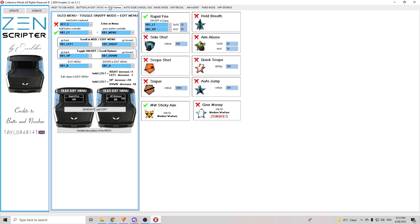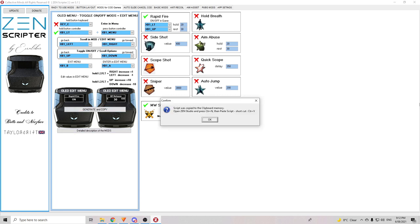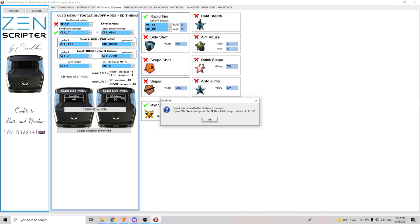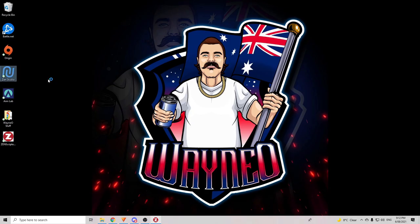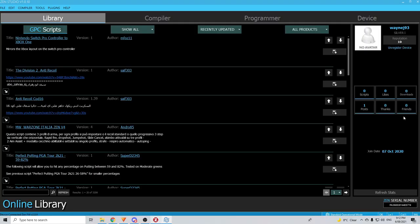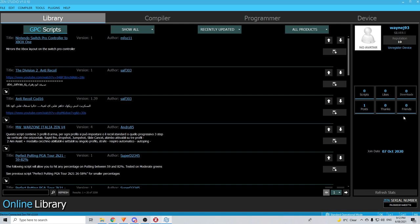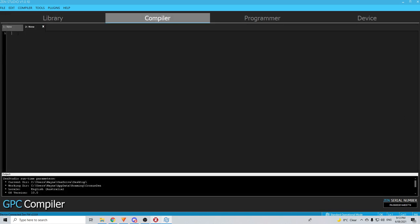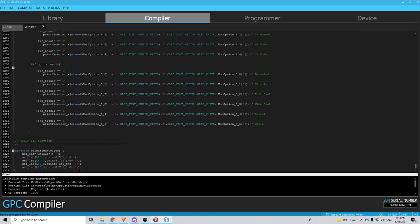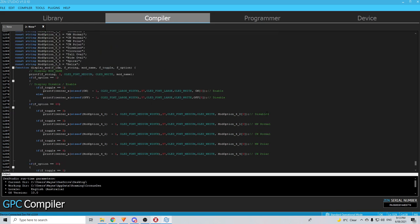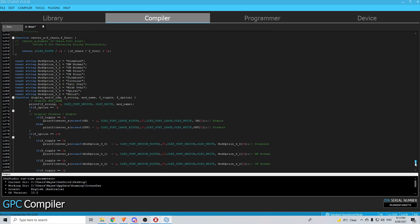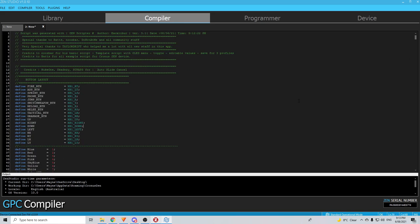Okay. So, once you're happy with all of your settings, you want to come back to the second option here along the top which is the mods for COD game section and what you want to do is you want to click on generate and copy this one right here. This message will now come up and all you need to do is read it. It tells you exactly what you need to do. Script was copied to the clipboard memory. Open zen studio. Press ctrl n and then paste the script. Shortcut ctrl v. Okay. So, open zen studio. Ctrl n. Ctrl v. That's all you got to do. We go okay. We open zen studio. Once zen studio is open, we go ctrl n. We make sure we click in here and go ctrl v. There we go. That's all the code for the script we just selected.